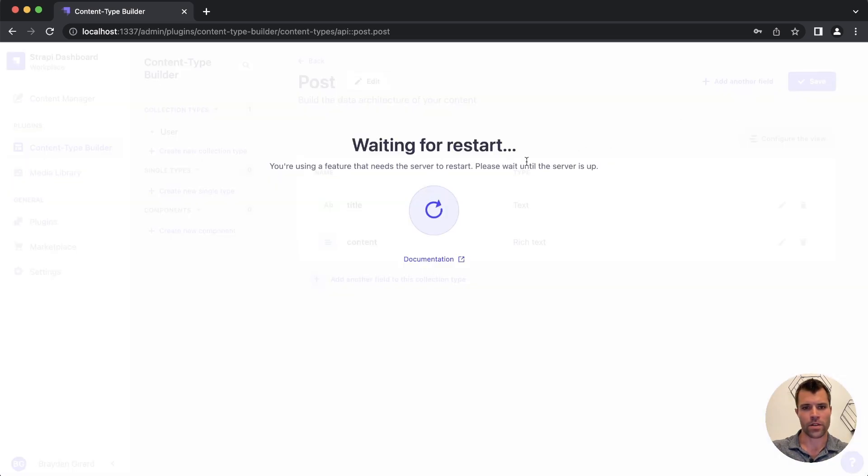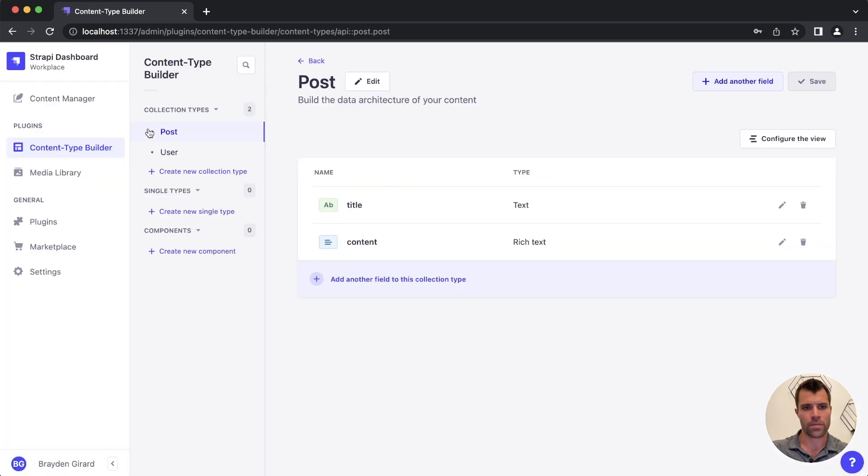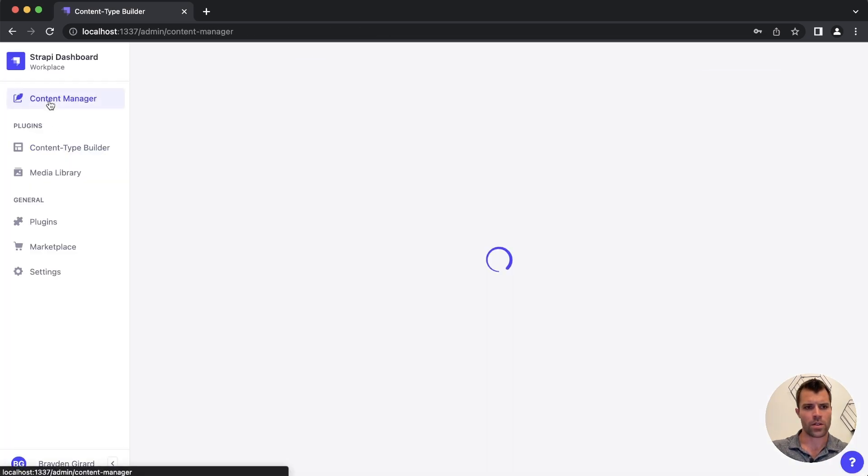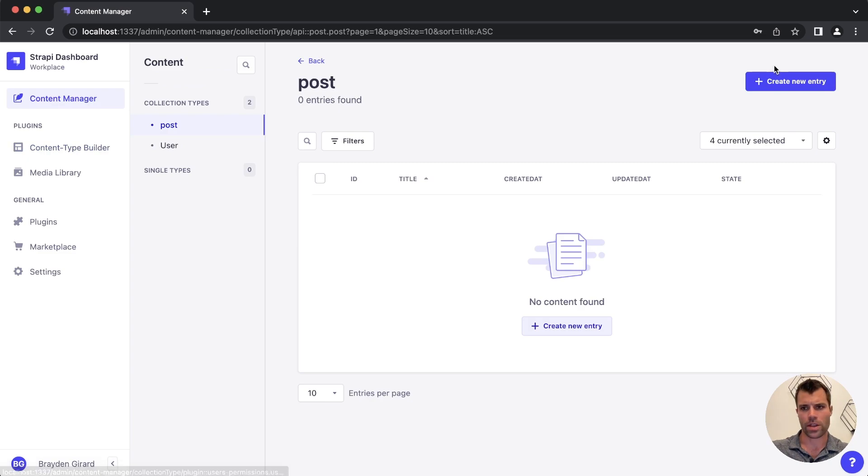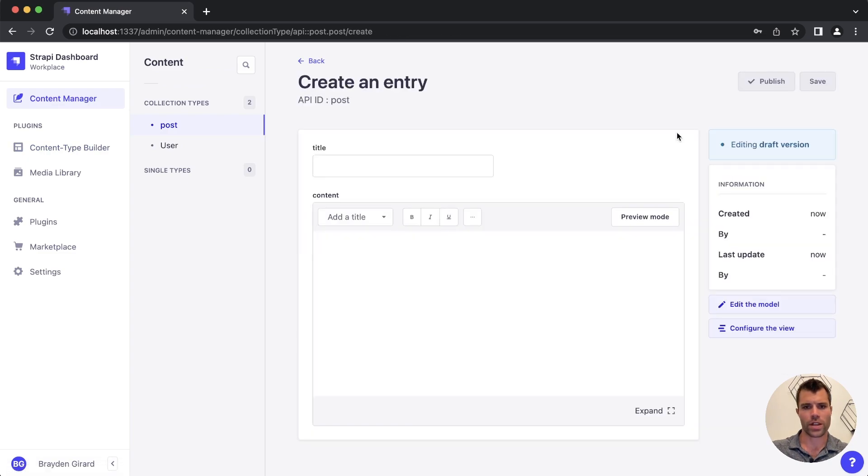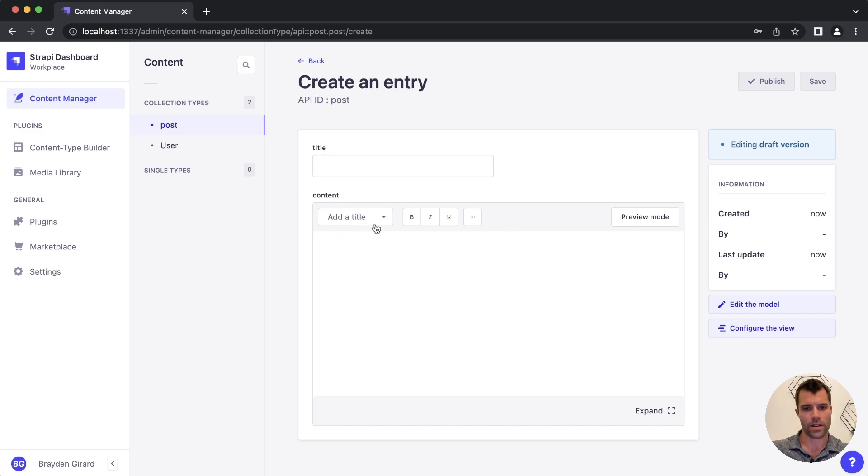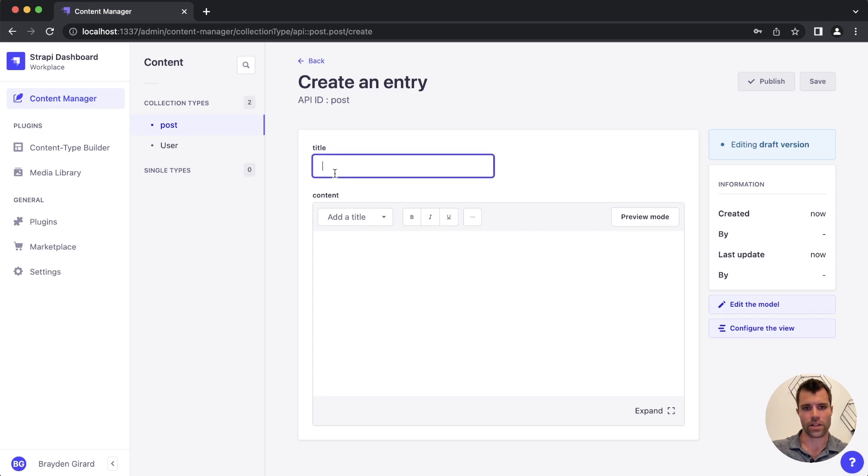Now if I save that content type we see we have a post collection type here now and I go over to our content manager and create a new post. If I go to create a post here we can see that it's the default Strapi. What you see is what you get editor along with the title text input field here. So this is what we want to replace with CK Editor.